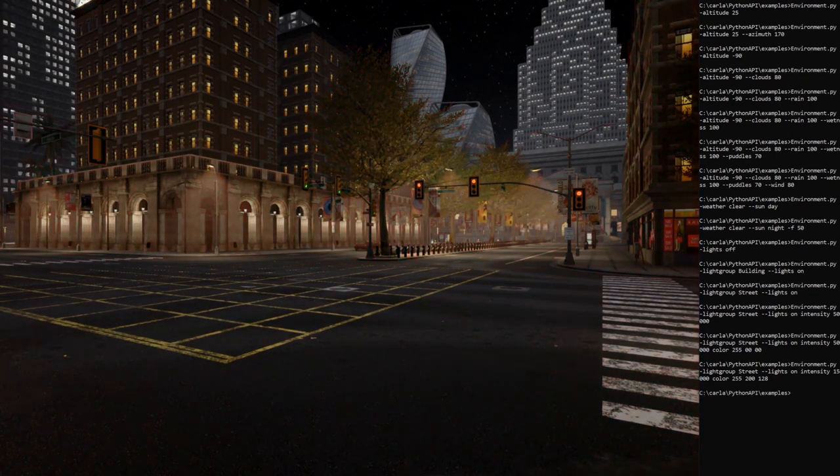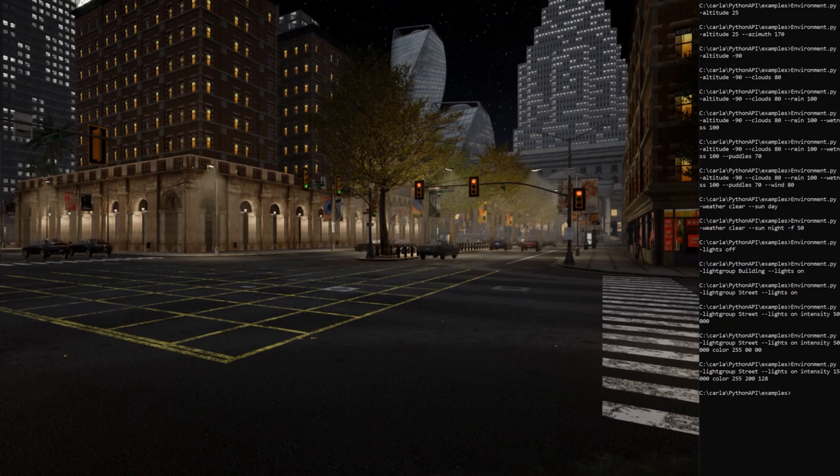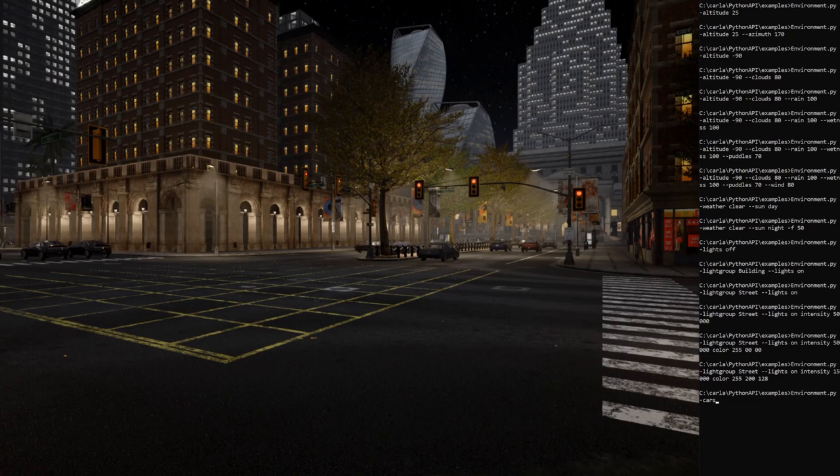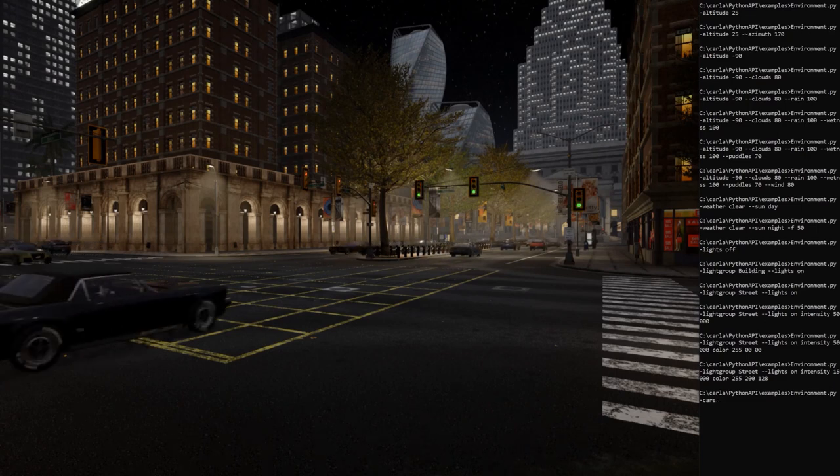And allow me to spawn some vehicles. I'm using the spawn NPC script for that. Okay, once you have vehicles in your scene, you can also set the lights of those cars. Let's select the position lights and the low beam.